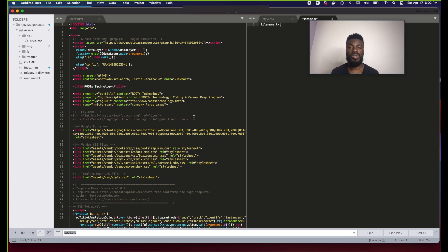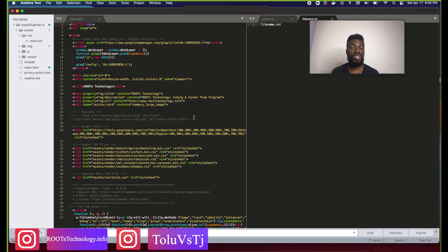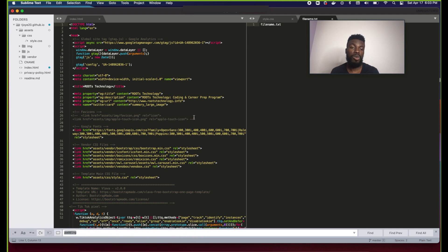That was a brief introduction to using Sublime Text. Sublime Text has a lot more features, but these are the main basic ones you need to get started writing code. As you go, feel free to tinker around and play with Sublime Text more to learn about it on your own.